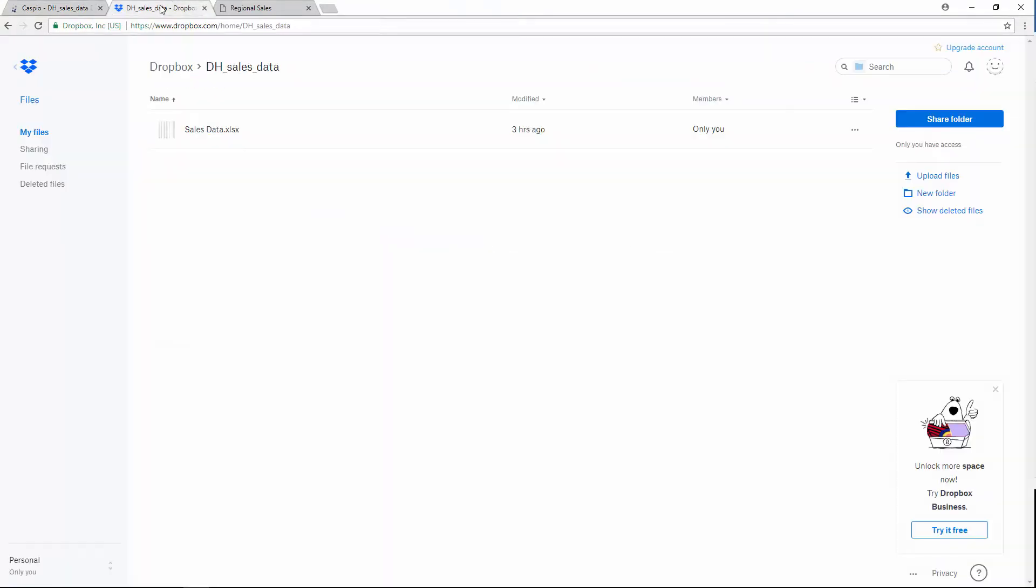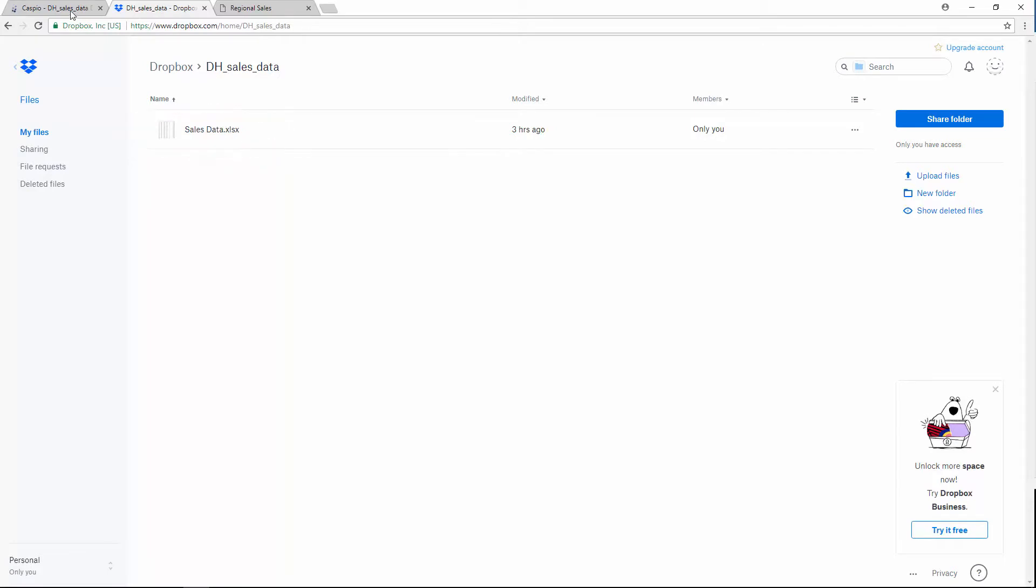In this video, I'll be using Dropbox as my repository and giving Caspio access to my Dropbox account to import the file. So rather than importing this file manually directly from within Caspio, which is perfectly fine if that's your preference, I will upload the file to Dropbox first, which I've already done as you can see.